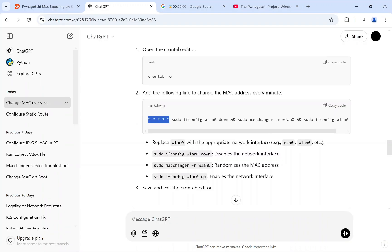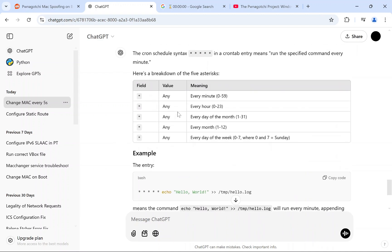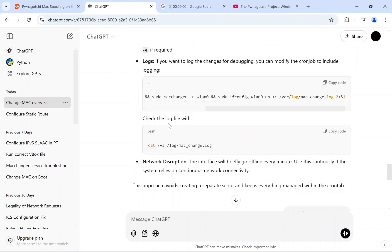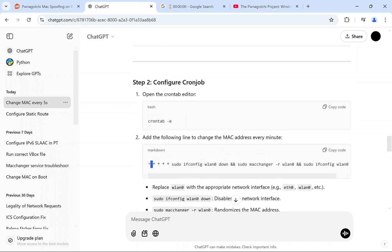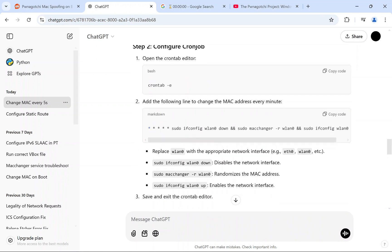These five dots here change it every five seconds — well, it will run every minute, as each dot signifies a time field: every minute, every hour, every day, every month, and every week. The five dots make it run every minute, so you'll get a new MAC address every minute.